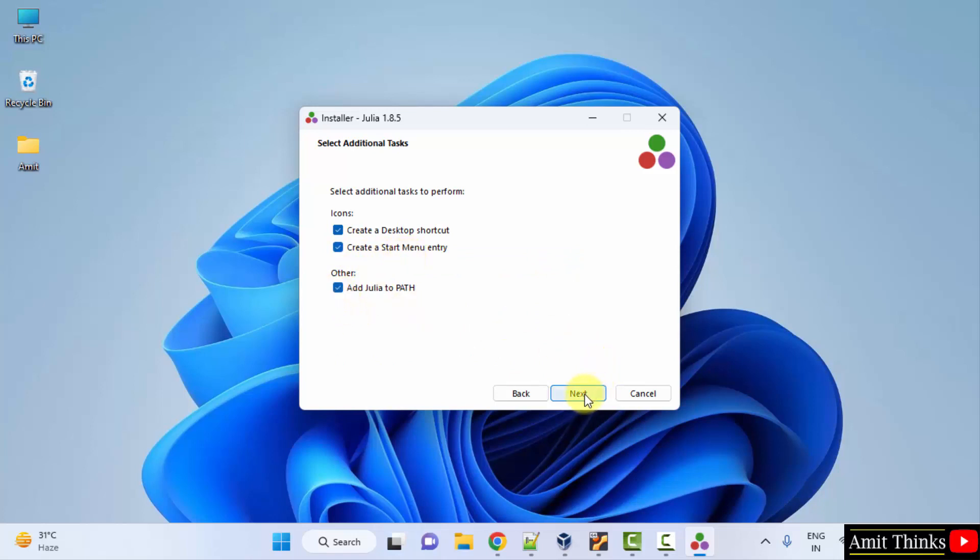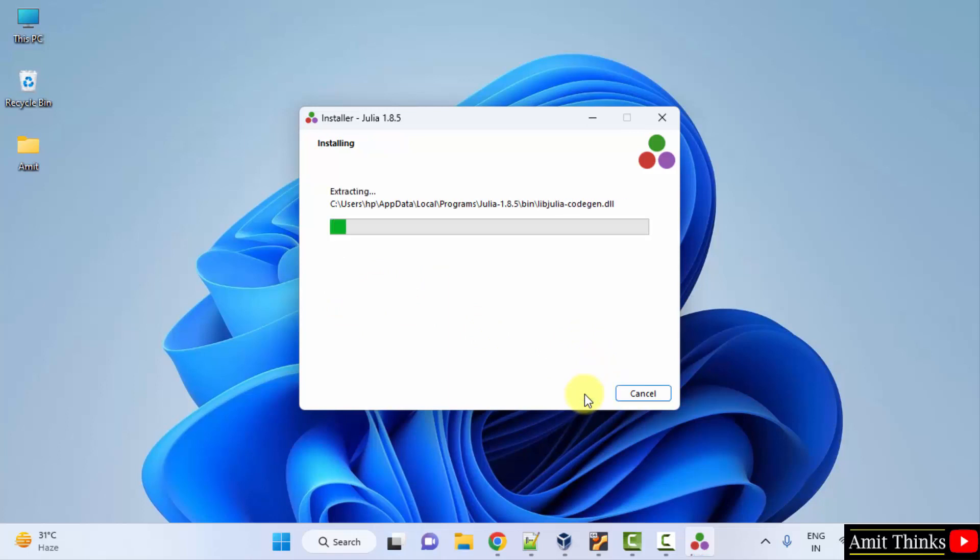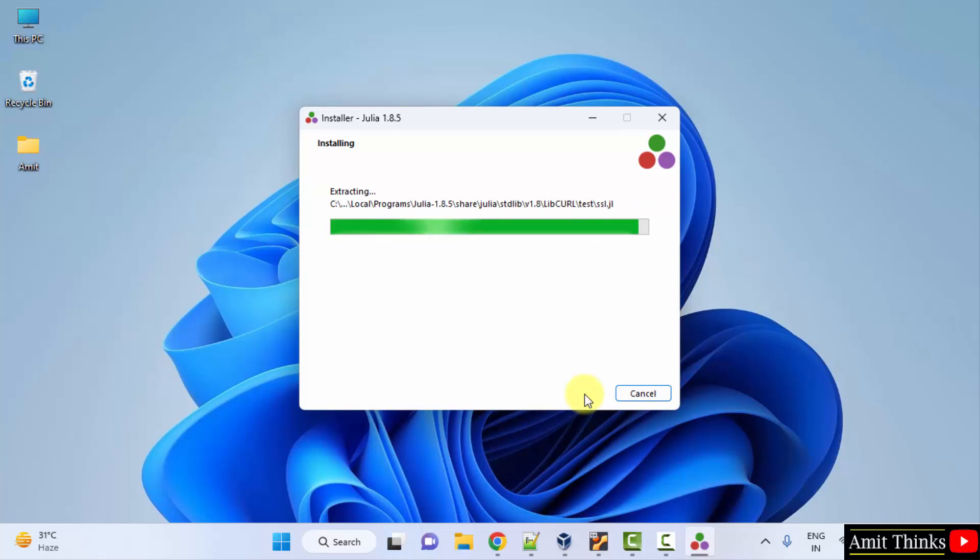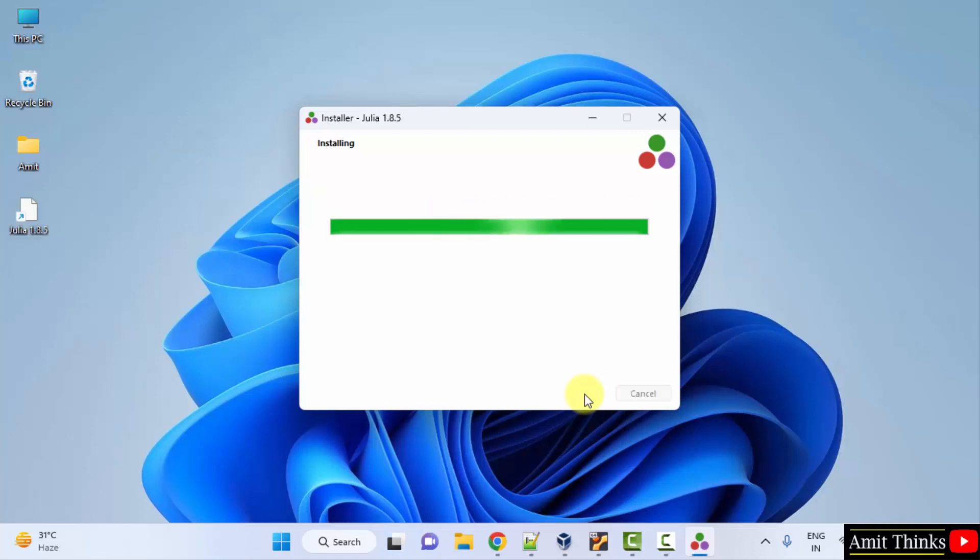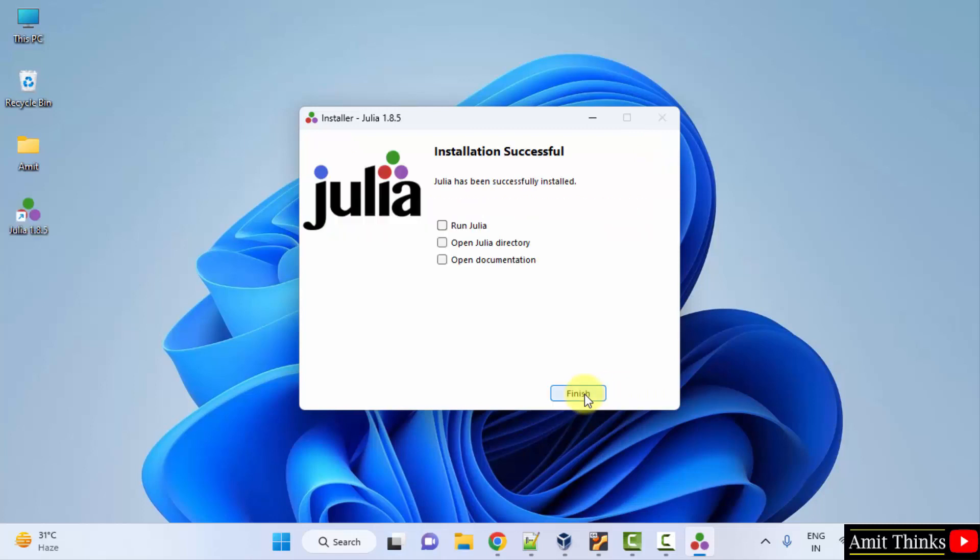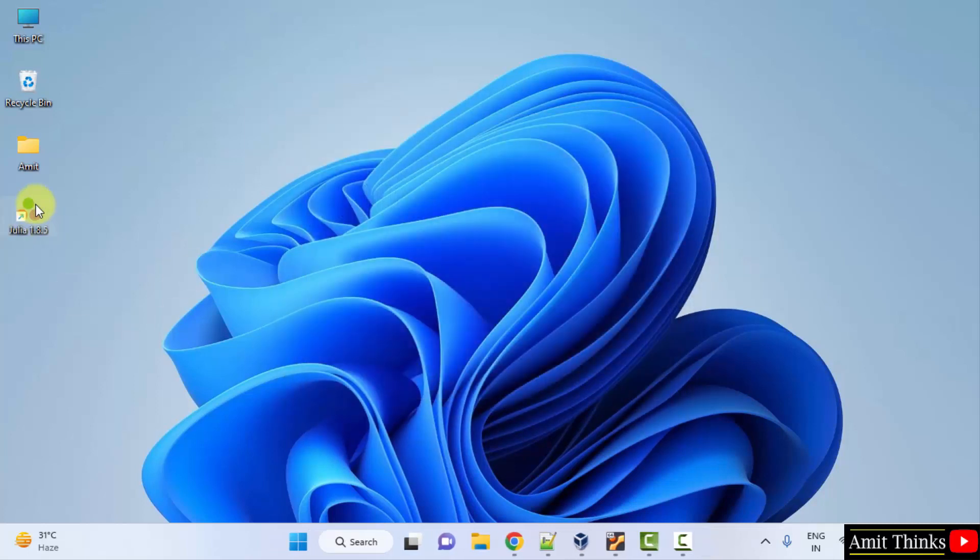Now the setup installation started, let's wait. We successfully installed Julia. You can double click on the desktop shortcut. I'll click finish and then double click the shortcut.